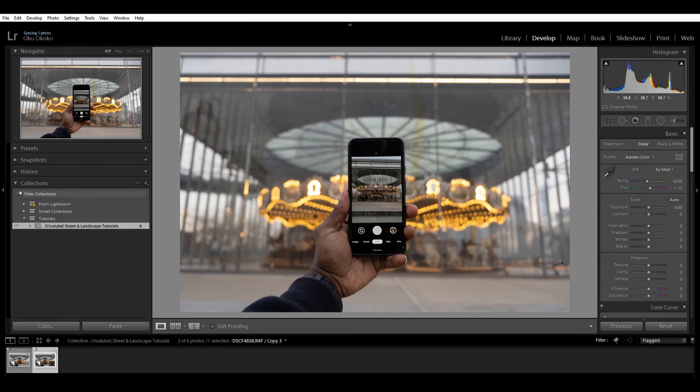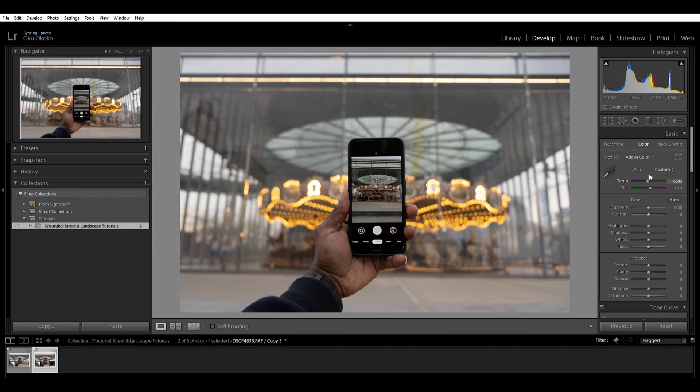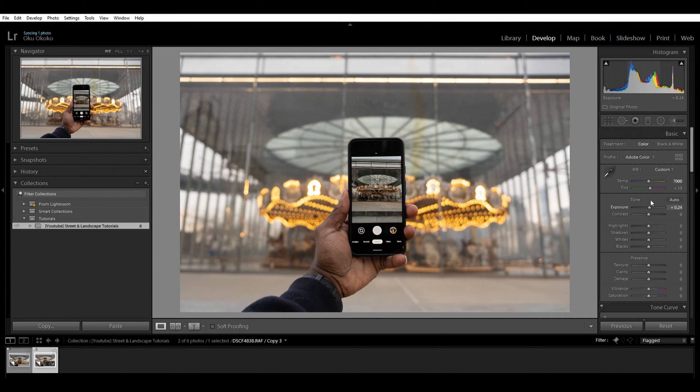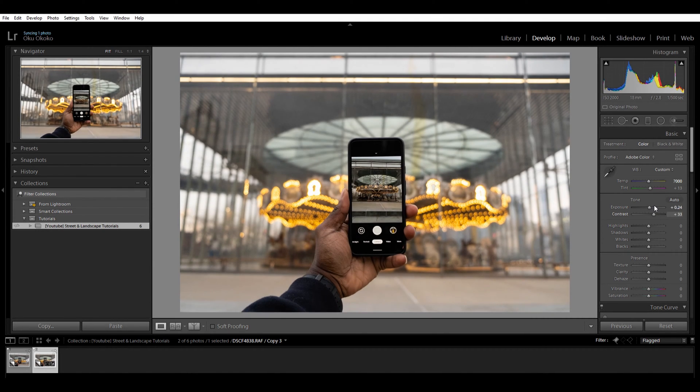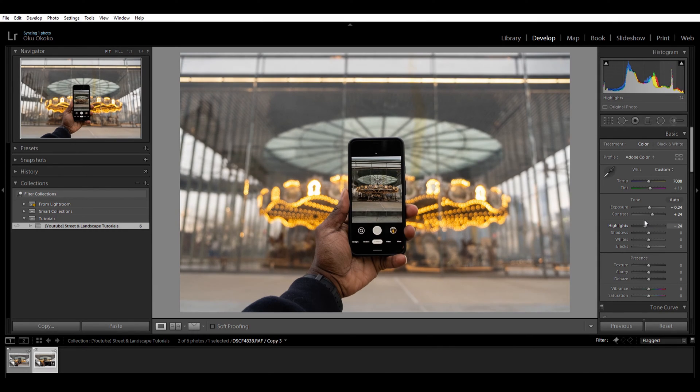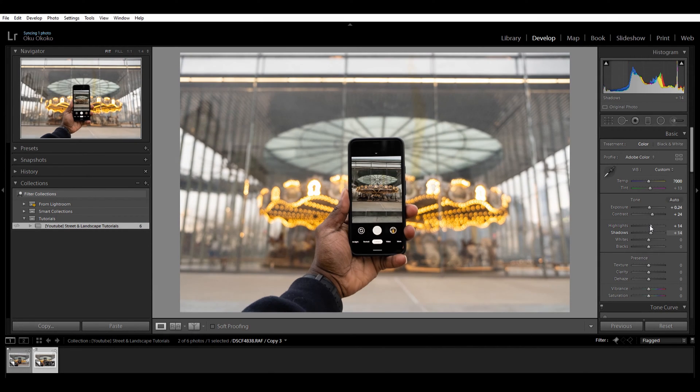Alright so let's get into it. Let's quickly tweak this. I'll just bring my temp a little bit up, nothing too much. Make this a little brighter, that's fine. I am going to pump up the contrast a little more. I think that's fine. Highlights, let's keep that here. Shadows, bring it up a little.